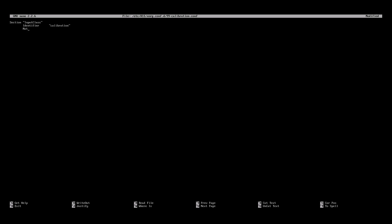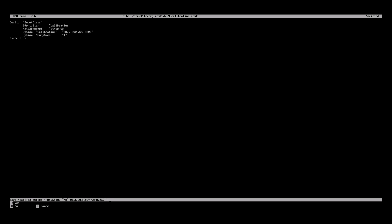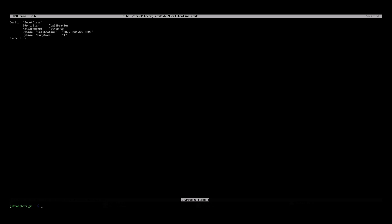In this file you need to add the following fields. Section InputClass in quotations. Identifier, then calibration in quotations. MatchProduct, then STMPE-TS in quotations. Option, calibration in quotations and also 3800, 200, 200, 3800 all in quotations. Option again, SwapAxes in quotations and lastly 1 in quotations. Then just type EndSection. It's a good idea to copy this from the website if you're using SSH. So save and exit that.